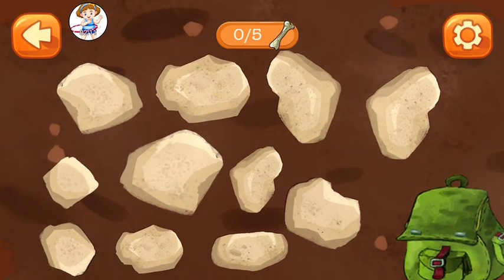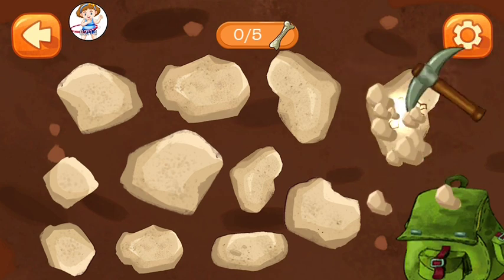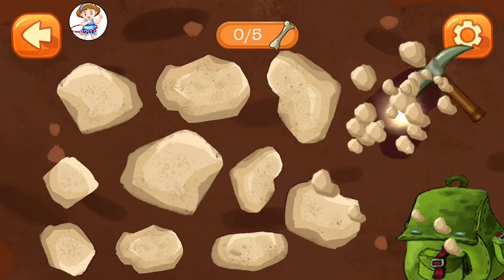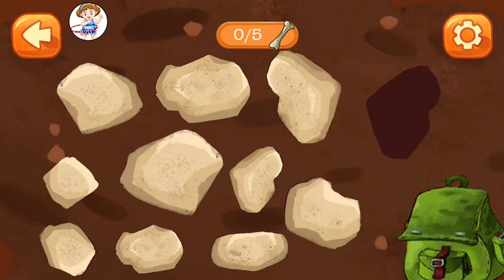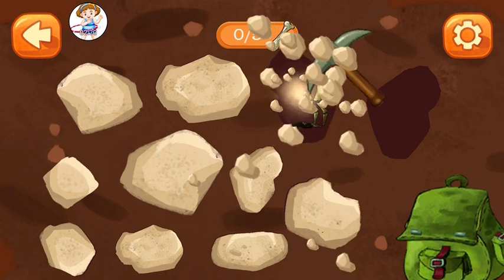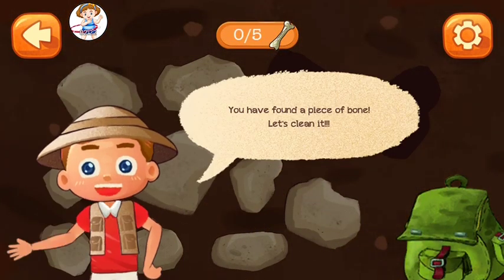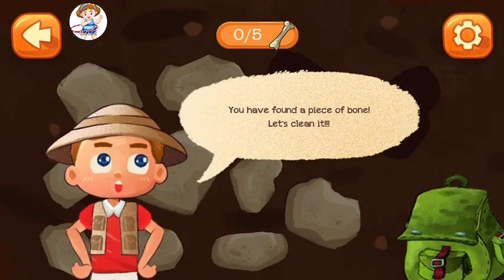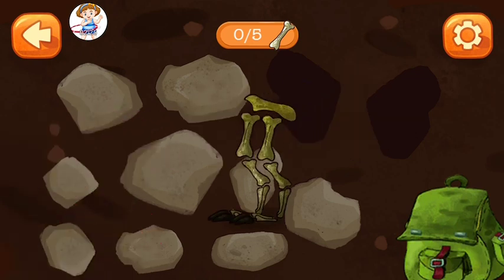Tap to look for dinosaur bones. You have found a piece of bone! Let's clean it!